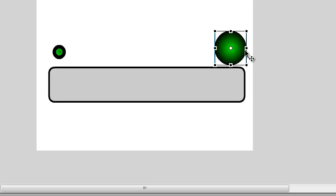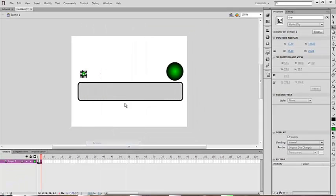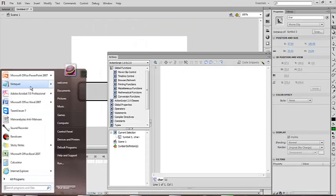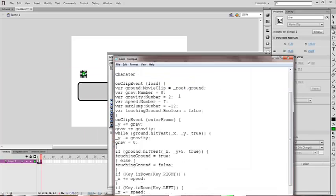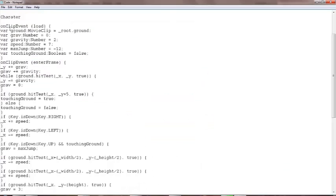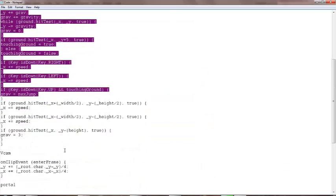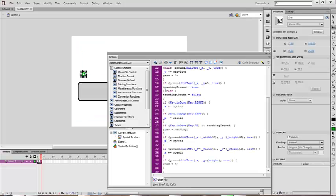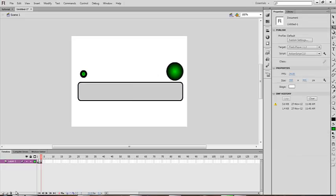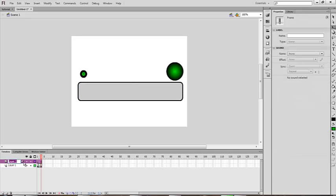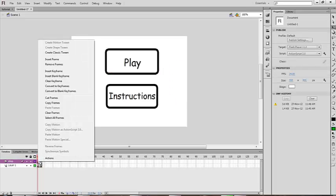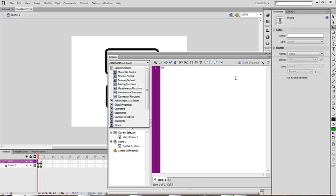The codes are in the description below. Now add a code for the character — go to actions and add the code. I have my codes here; copy and paste the code. Now make a new layer and name it 'stop'.